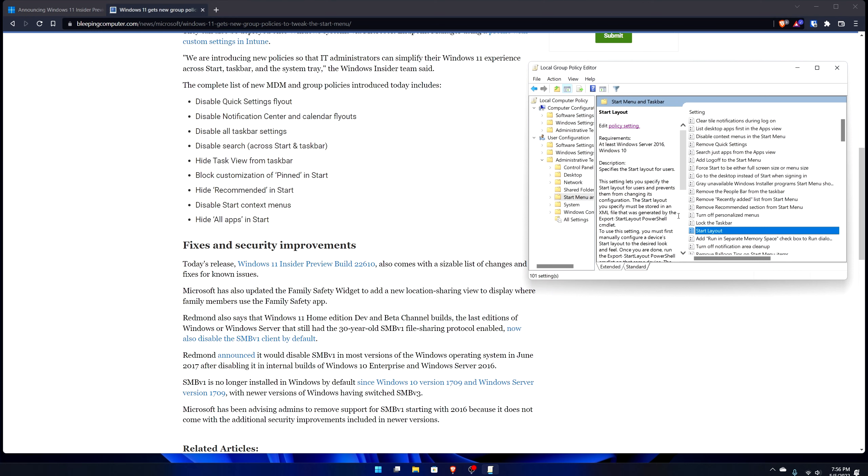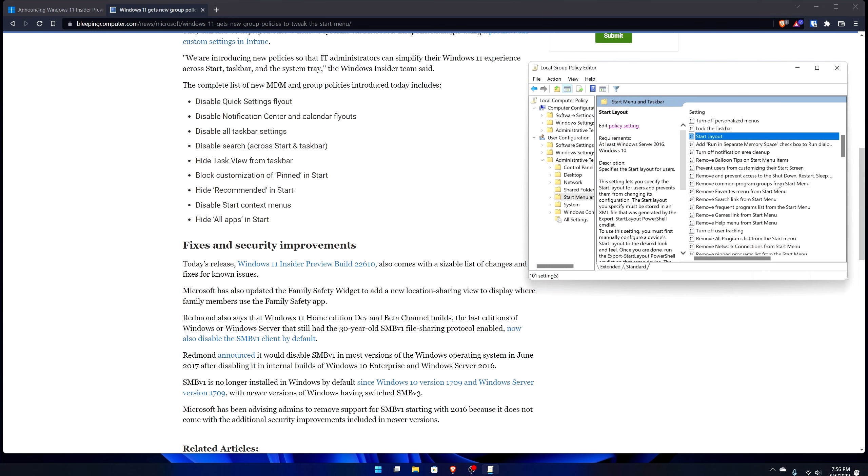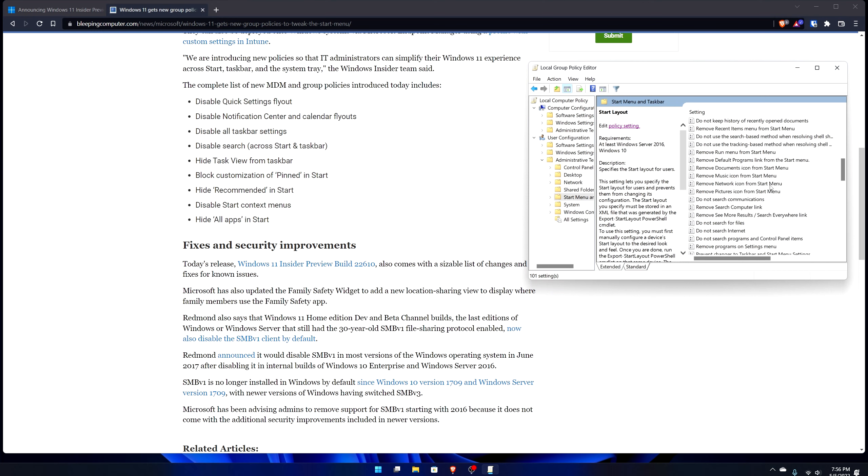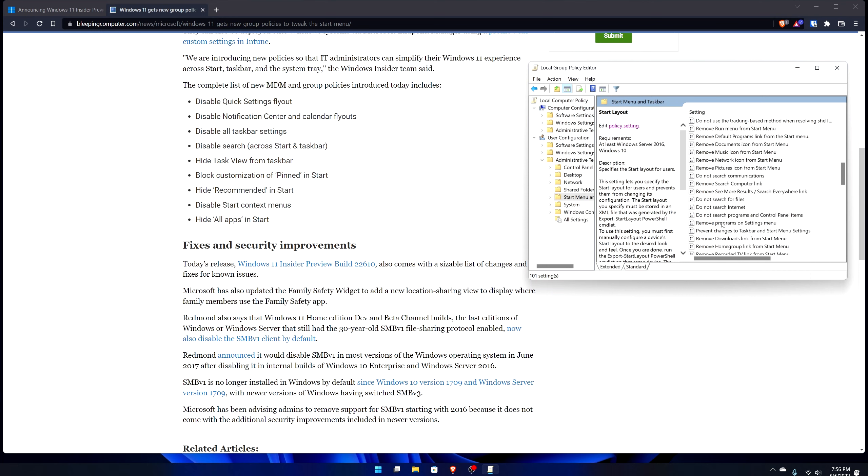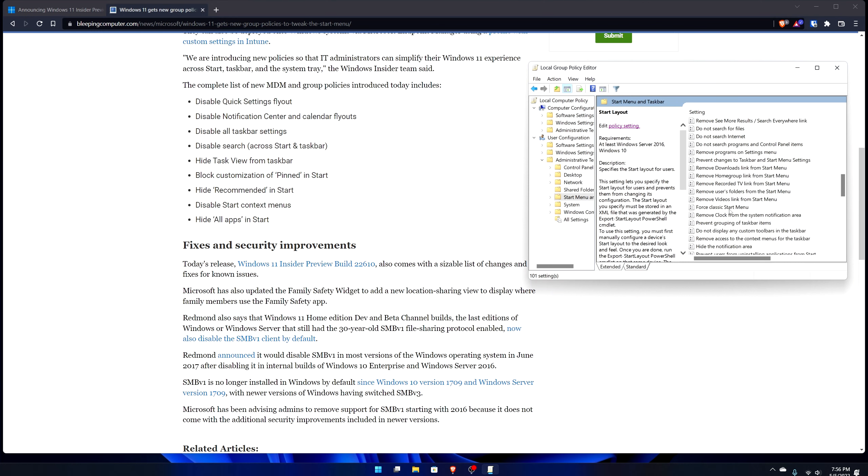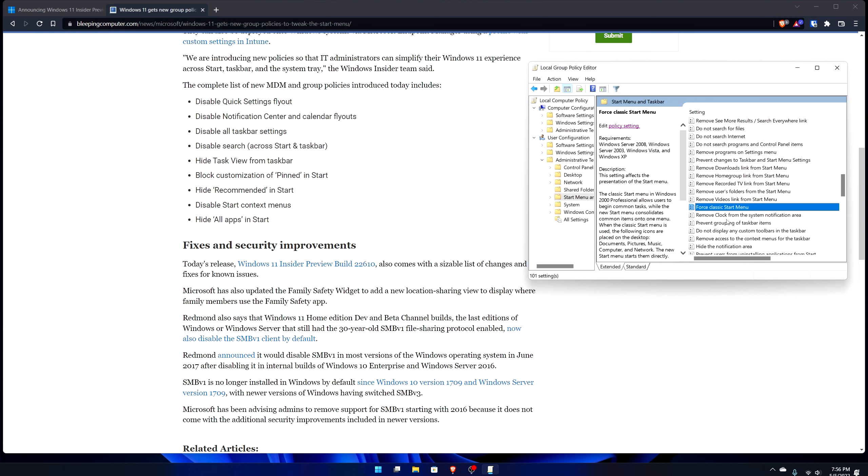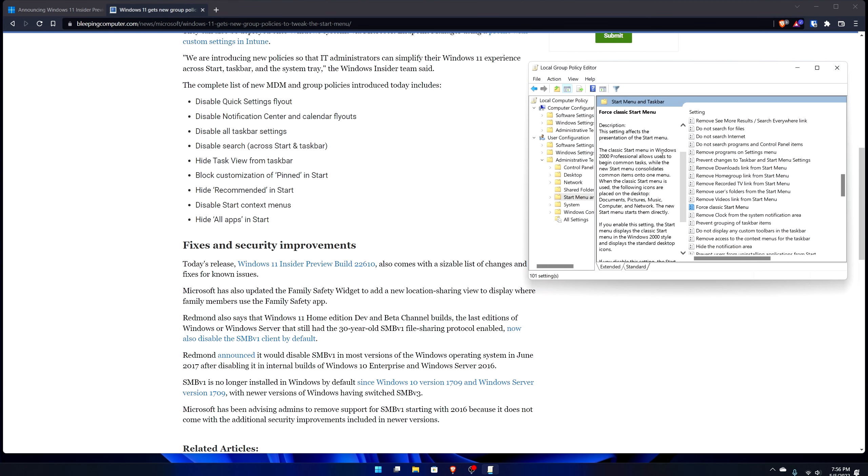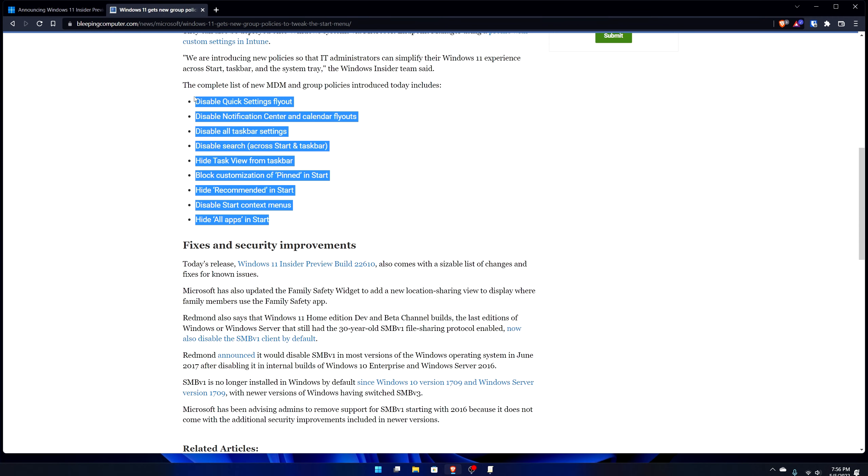Basically they added a whole bunch of things here such as disable all taskbar settings, disable notification center and calendar flyouts, hide task view. You can disable the start layout obviously which that was already there, disable start context menus and a whole bunch of stuff. You'll see them as you scroll through this group policy area here.